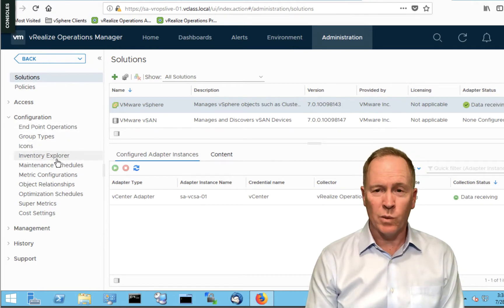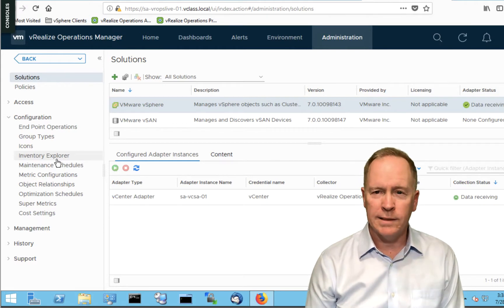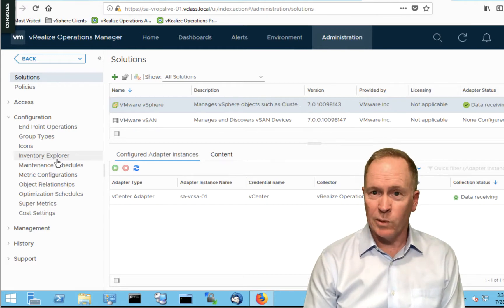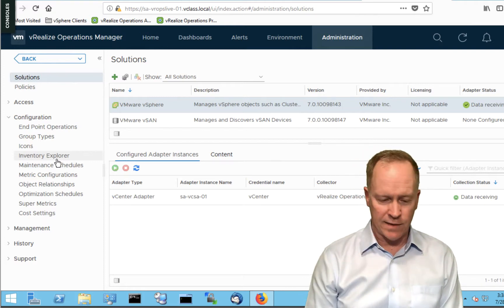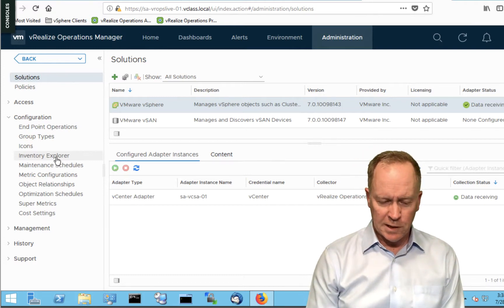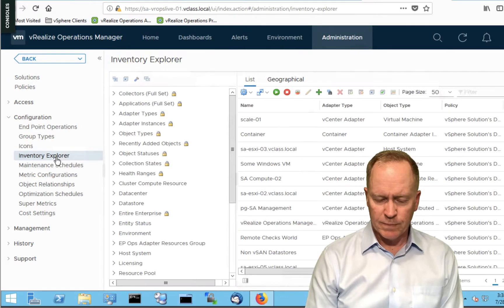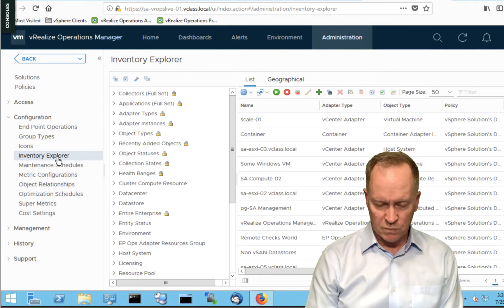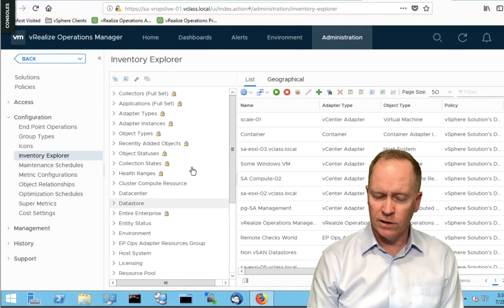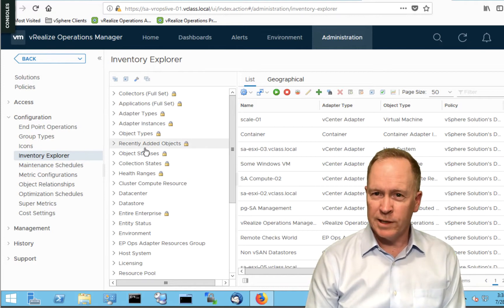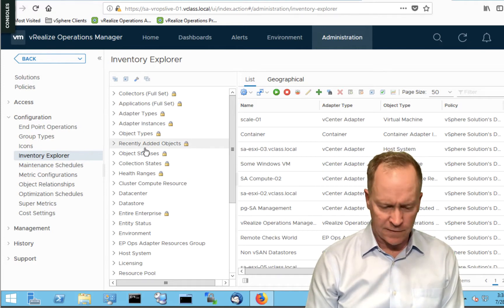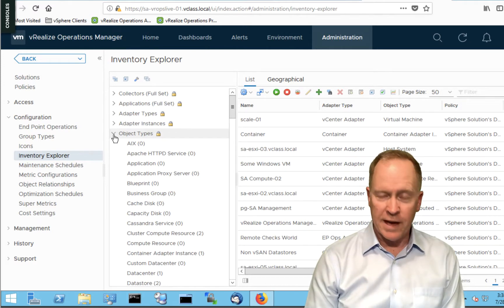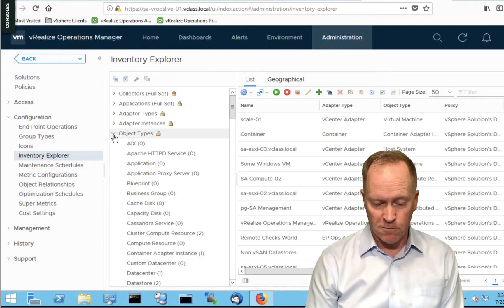Inventory Explorer is where we're going to see all the tags and tag values that VMware has already created, plus it's also where we're going to create our own tags and tag values. If we go to Inventory Explorer, the screen that we see has a section showing us all the tags and if I expand them, all the tag values that VMware has already set up for us.